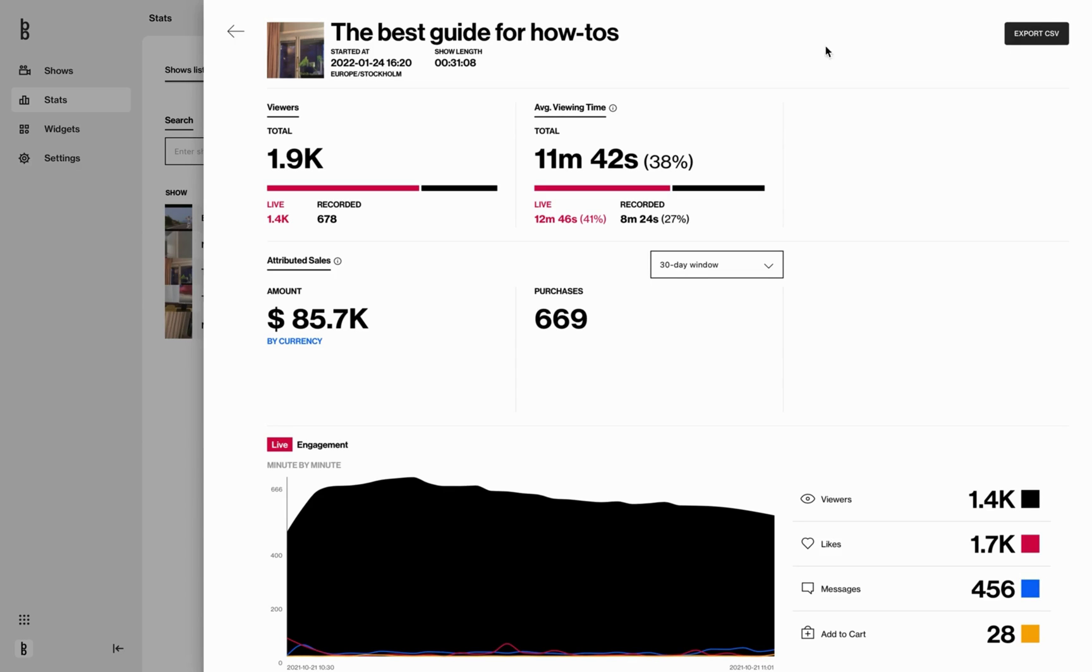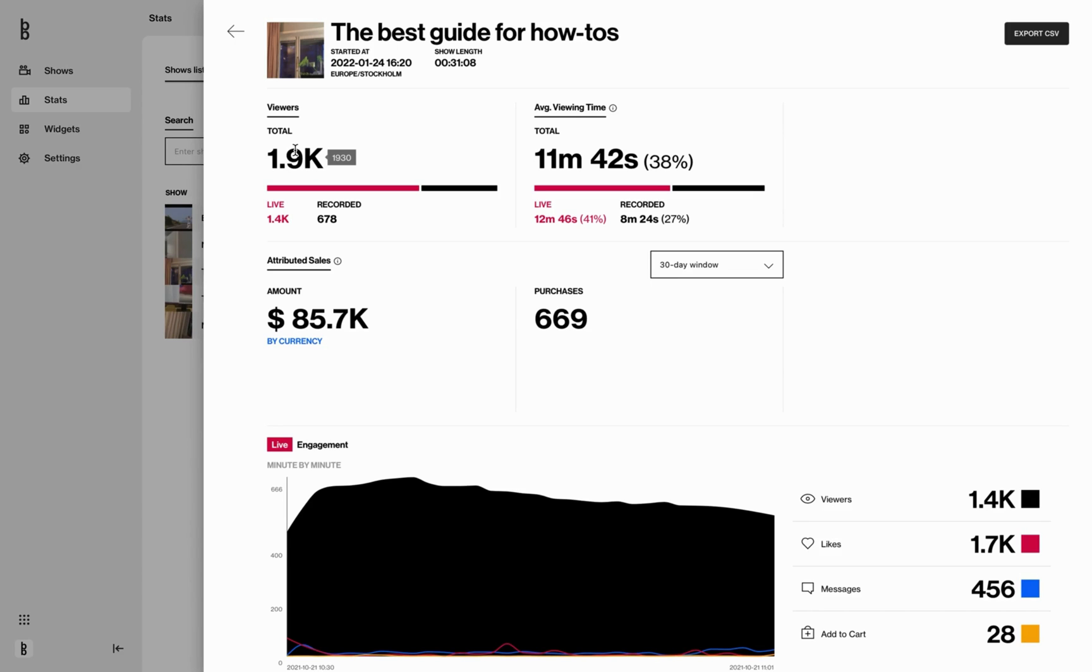Let's explore the KPIs. First, viewers. This is divided into total, live, and recorded. Total is total unique viewers. For example, if a viewer has seen both the live and recorded show, it will still be one. Nonetheless, if a viewer saw both, they will be counted as one live and one recorded, and that is why this number sometimes doesn't add up.